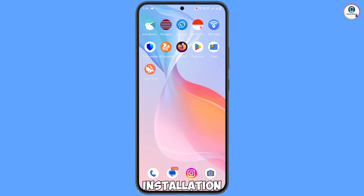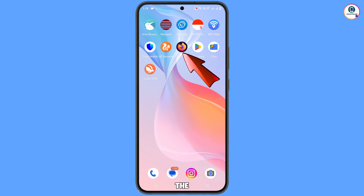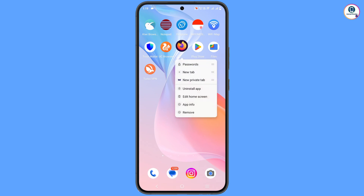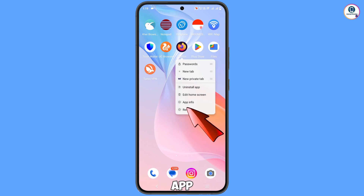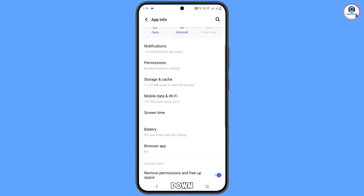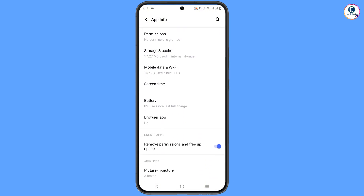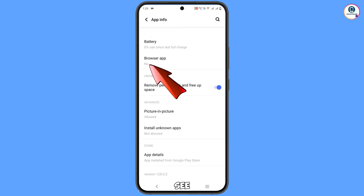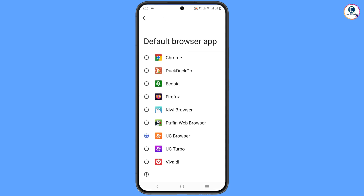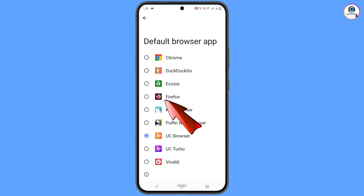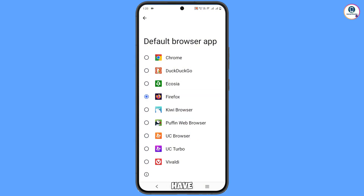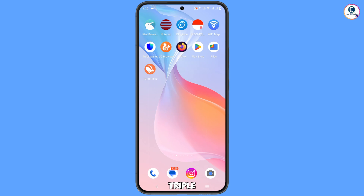After downloading and installing both applications, hold the Firefox app and tap on App Information. Scroll down and you will see the Browser App option — tap on it. Here you will find the default browser app setting, and you have to select Firefox as your default browser. Now minimize and open Turbo VPN.